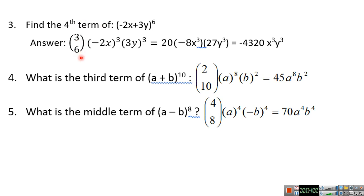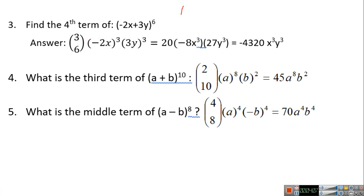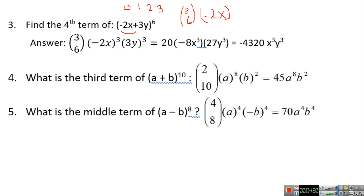Now suppose the question asks you to find the fourth term. Since we always start from 0, to get the fourth term you use index 3. The expression has power 6, so you write it as is. The first monomial is (−2x), with power equal to the difference 6 minus 3, which is 3. The second monomial is 3y with power 3. C(6,3) is 20, and (−2)^3 is −8, times 27 gives the result.